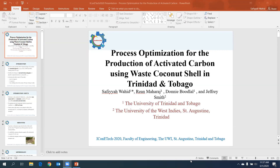The questioner identified himself as Rafi Hussein from UWI Chemical Engineering, and the presenter thanked him for his questions.